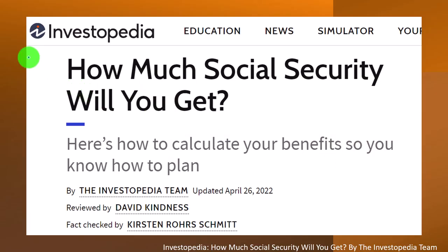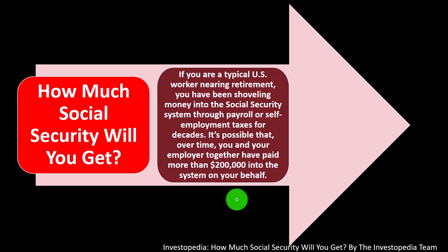We're going to be focusing here on information coming from Investopedia. How much social security will you get? This article is from the Investopedia team, updated April 26, 2022. When thinking about social security, we're usually focused on one of two sides.